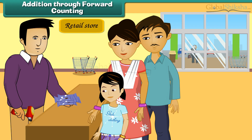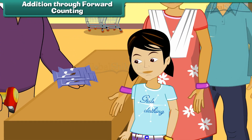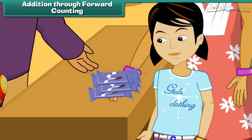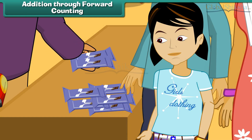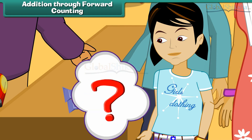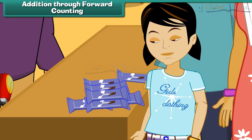Addition through forward counting. Let us use the pictures to count in a different way. Sonia's mother buys her five chocolates. Her father buys her two more. How many chocolates does she have? Sonia has five chocolates already, so let us count ahead of five.